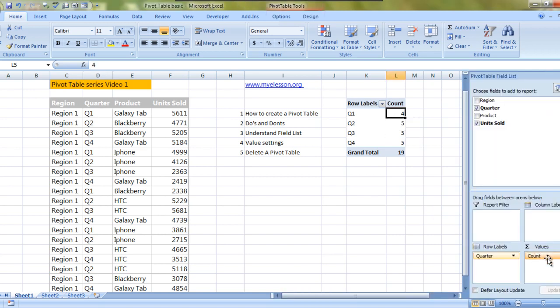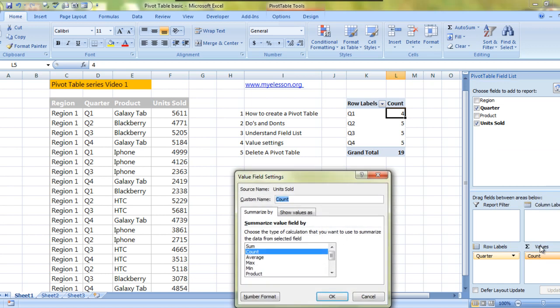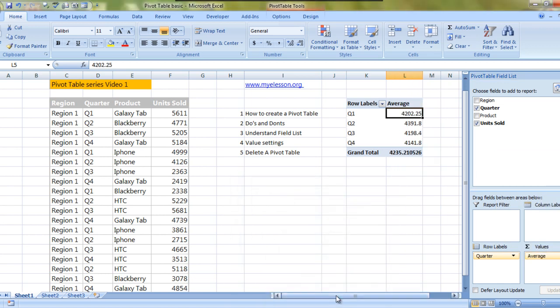We can choose different settings. Average - it would give us the average sales. See the average sales in quarter one was 4202.25, in quarter two it was 4329.143, and so on. We can very easily tell that quarter two was the most productive quarter in terms of averages.